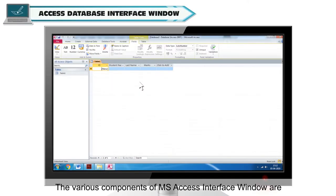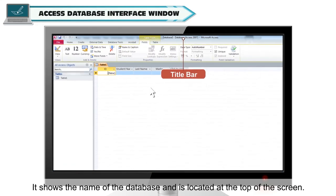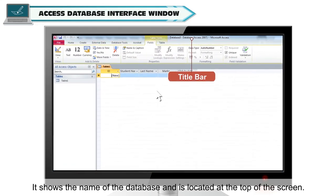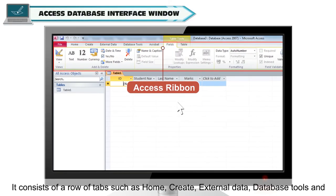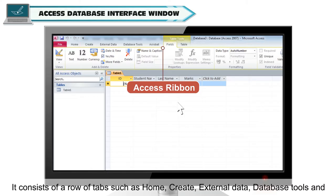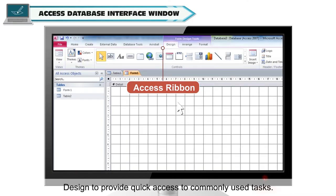The various components of the MS Access Interface window are: Title Bar — it shows the name of the database and is located at the top of the screen. Access Ribbon — it consists of a row of tabs such as Home, Create, External Data, Database Tools and Design, to provide quick access to commonly used tasks.